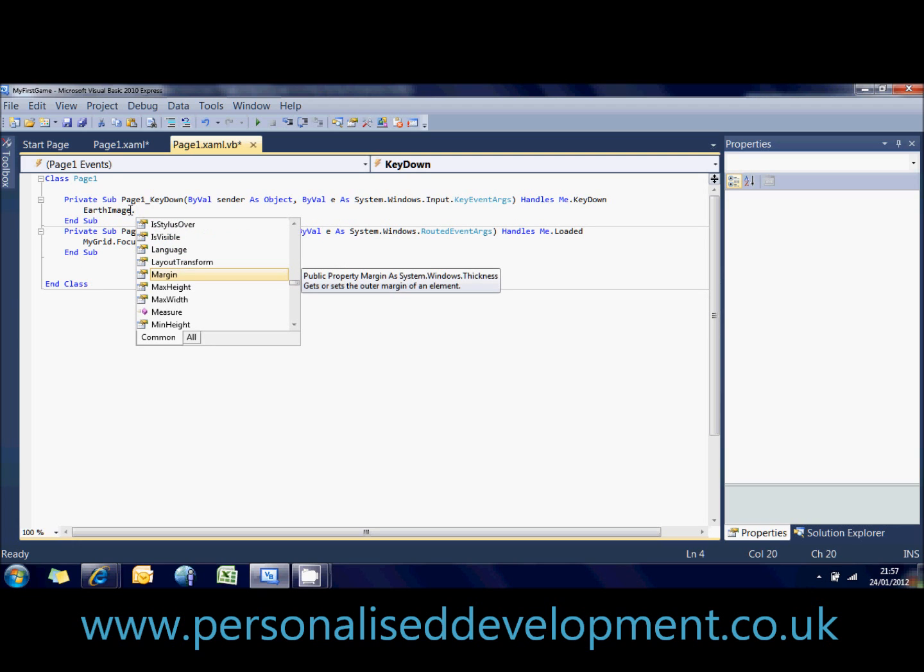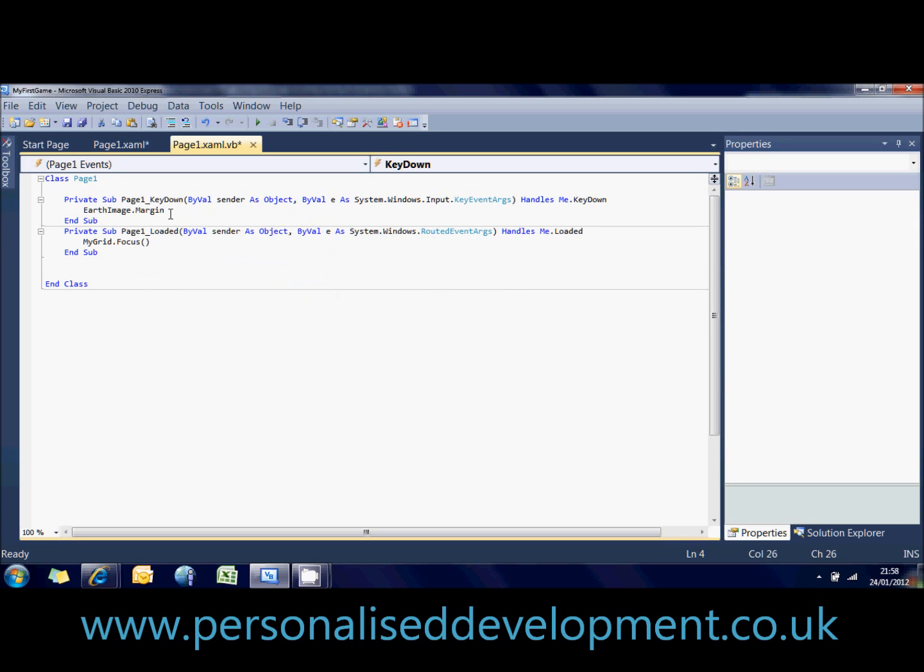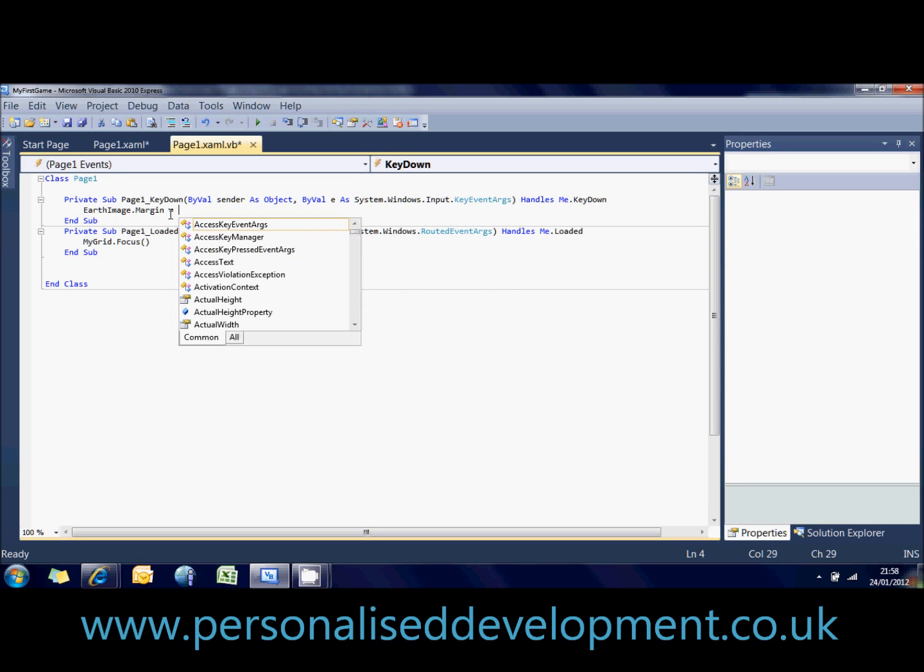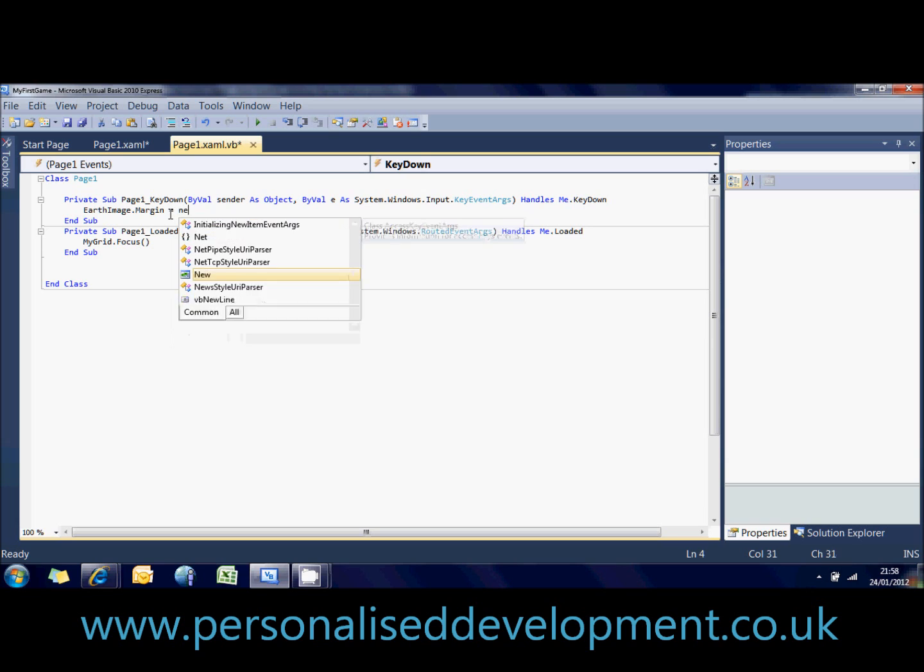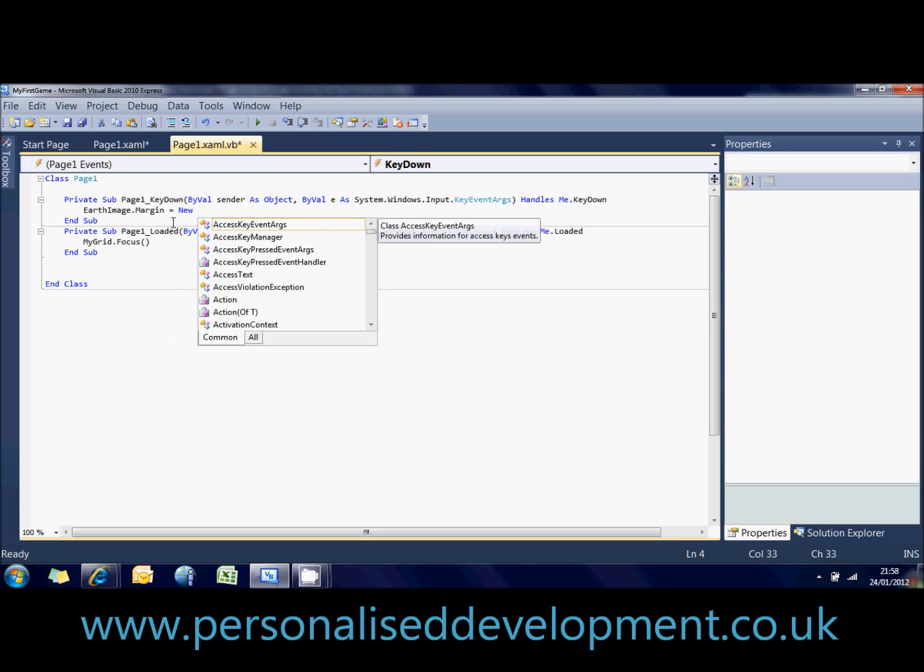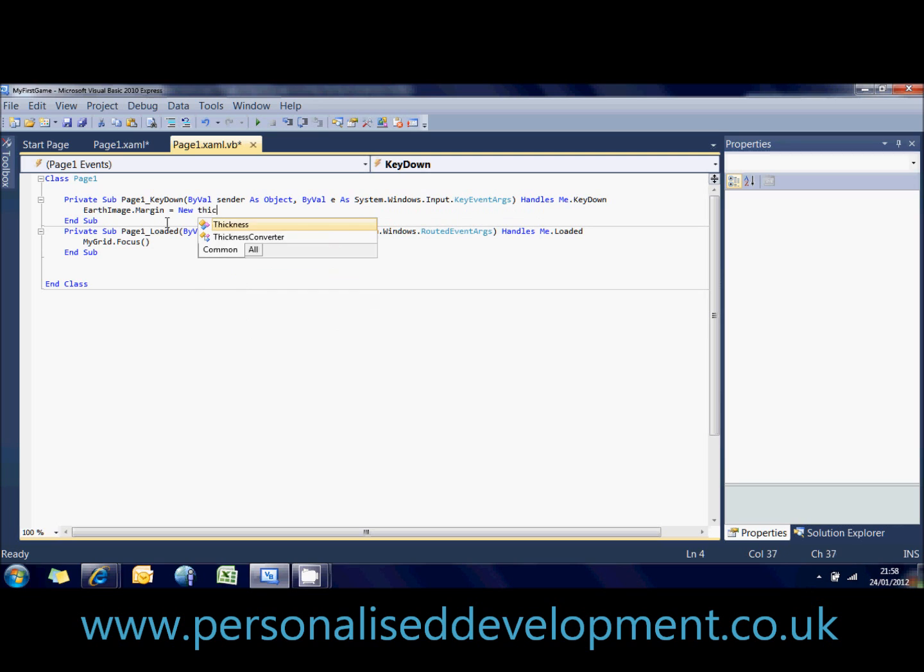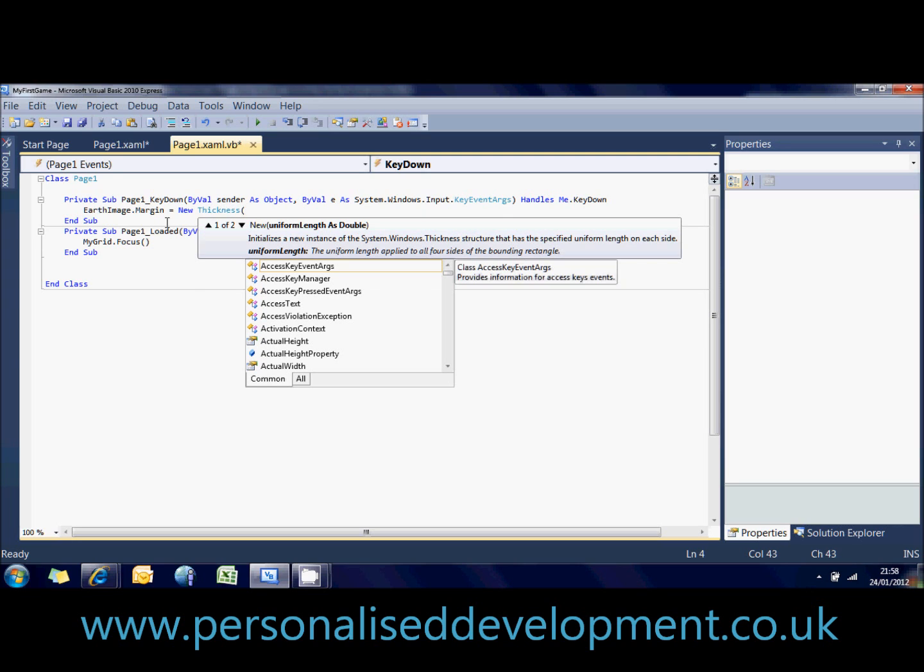And then dot. Now this is quite a complicated one because you have to create a new thickness. As it says there, property, system.windows.thickness. So margin. So we need to create a new thickness. So we're going to say that earth1 dot margin equals new thickness. Now a thickness is actually a position on the grid.